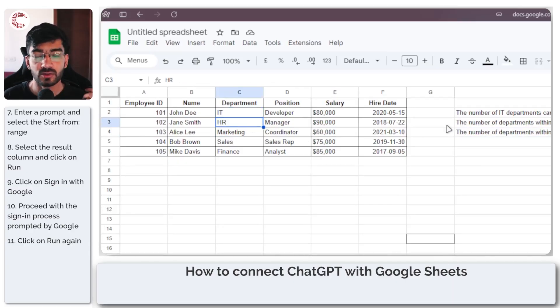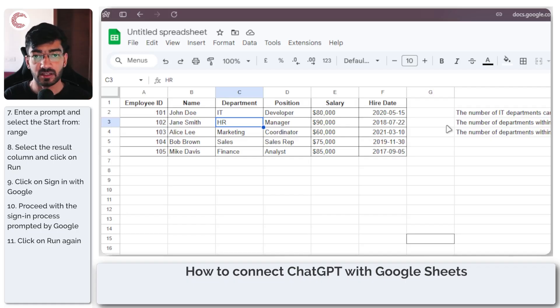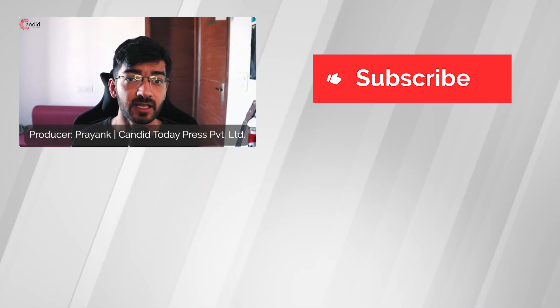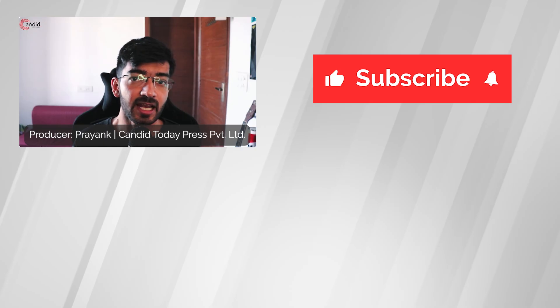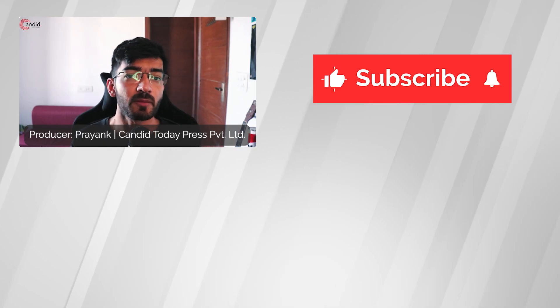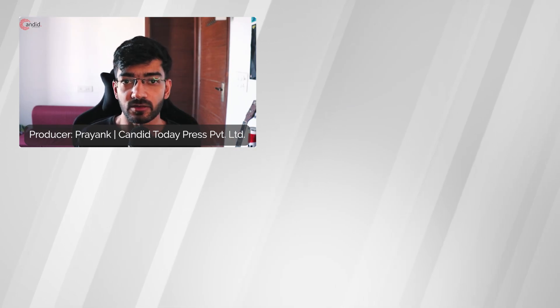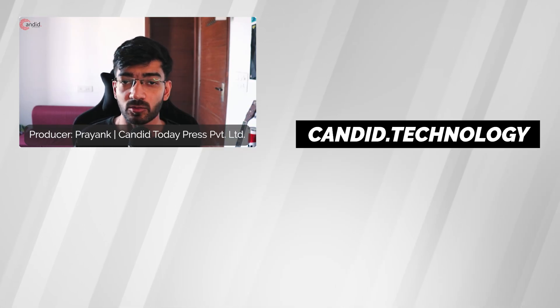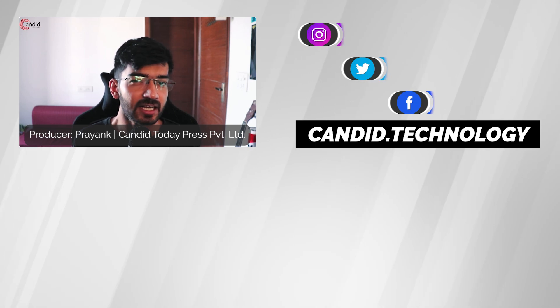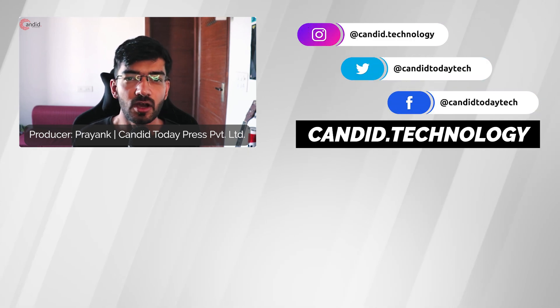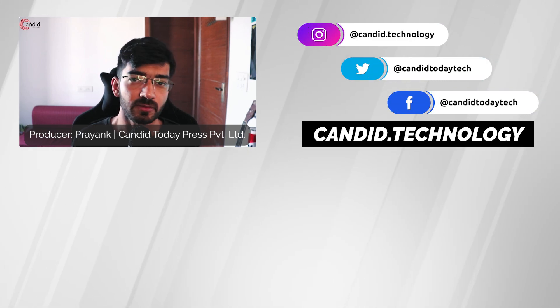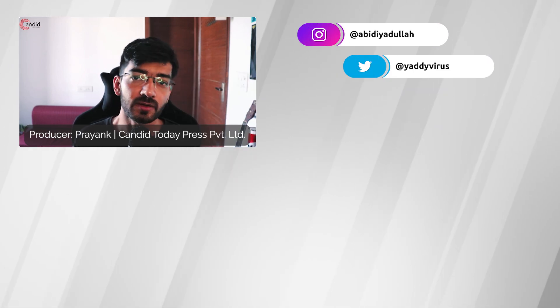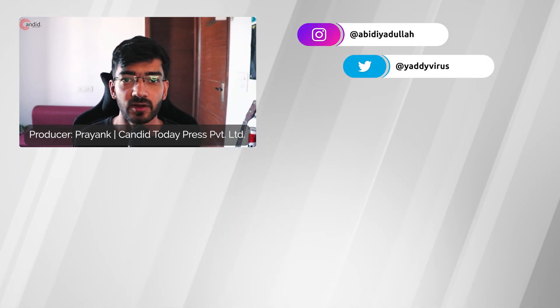And that's it. That's how easy it is to get ChatGPT integrated with Google Sheets. If you like this video, consider subscribing, give us a thumbs up, press the bell icon, and tell us in the comments below what more such videos we can make for you. If you'd like to know more about tech, visit our website candid.technology, follow us on social media, follow me on Instagram or Twitter, and we'll see you in the next video.